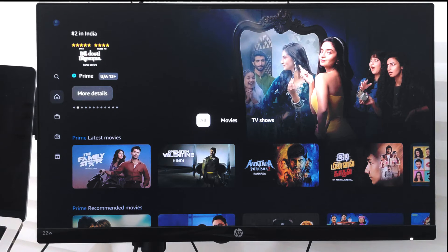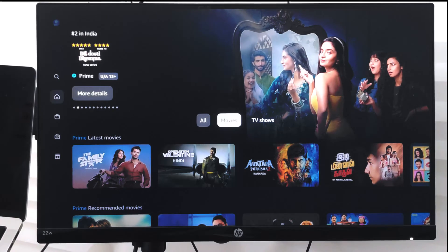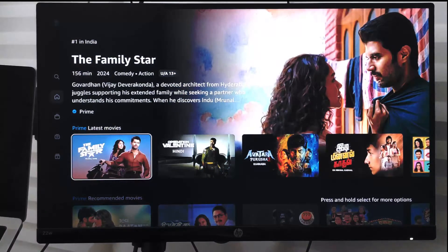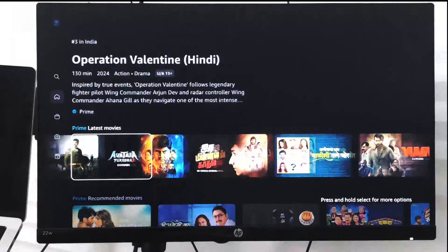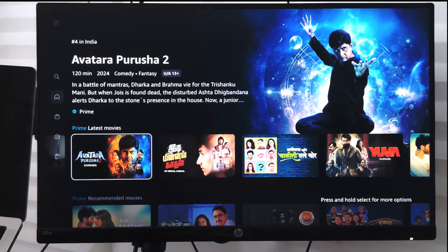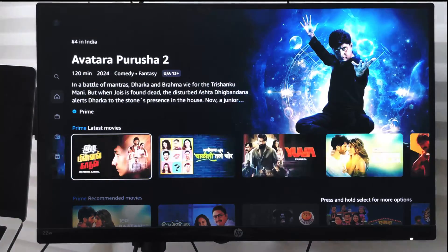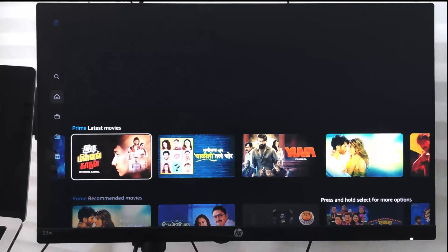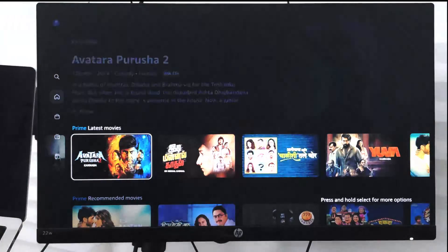Hello guys, in this video we're going to learn how to bookmark a video, a series, or TV show to watch later on your Amazon Prime on a smart TV. Right now the smart TV Amazon Prime app is open.